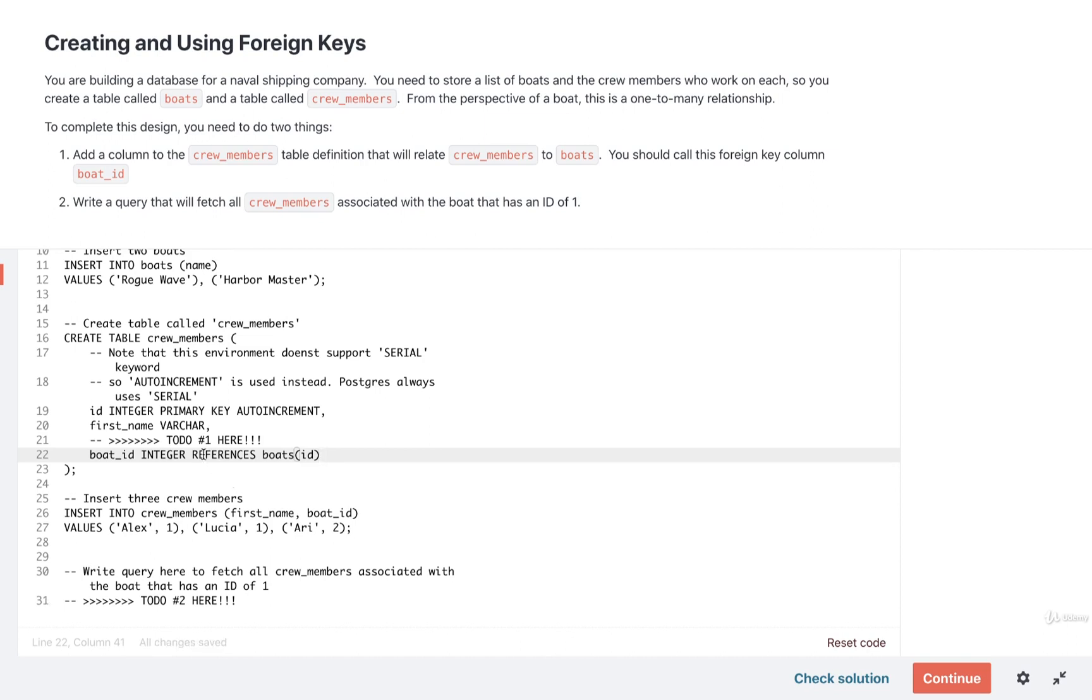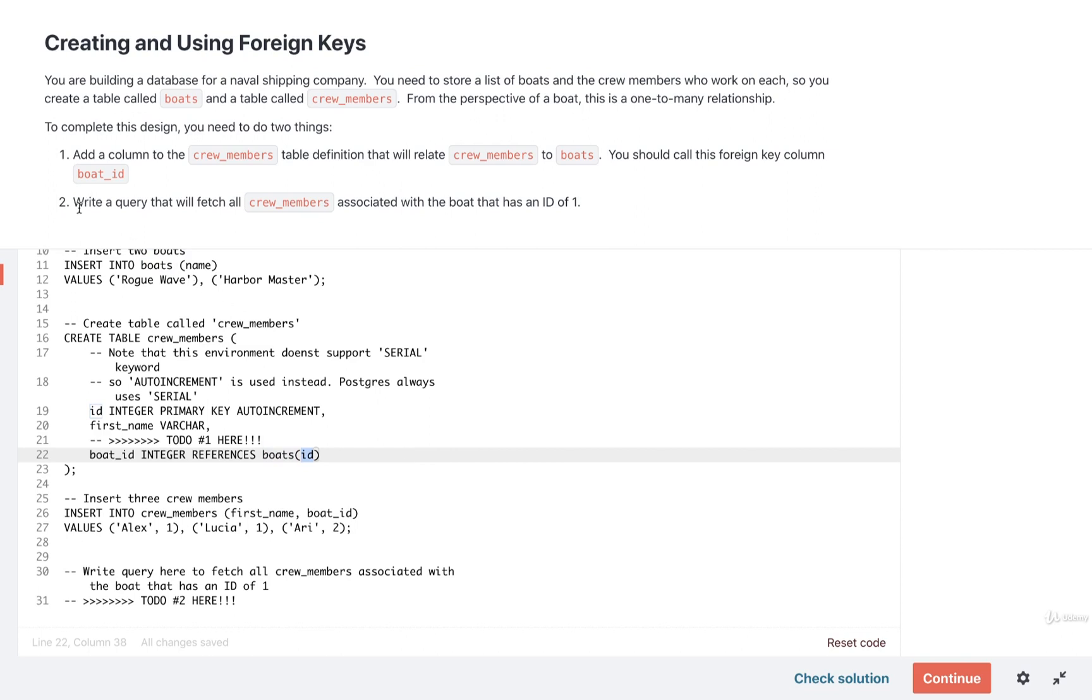So remember the keyword references means that this entire column is going to reference some other column in another table. We then write out the name of the table and then the actual column inside there. That is it for step number one. Now we'll take care of step number two.